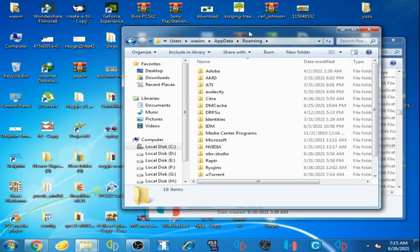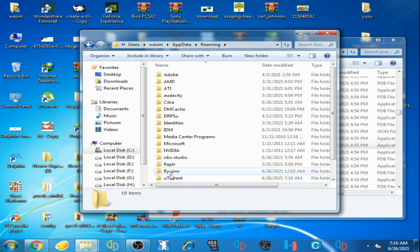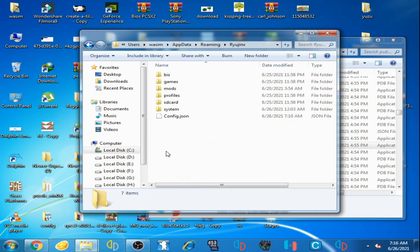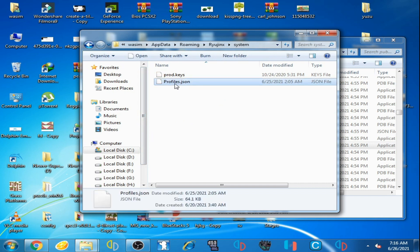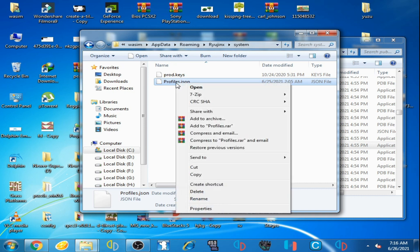Go to Roaming and open the Ryujinx folder. You can see I have a Ryujinx folder here, so scroll down and open this folder. Now go to the 'system' file and delete it — for example, I won't delete it but I'll cut it and paste it elsewhere.